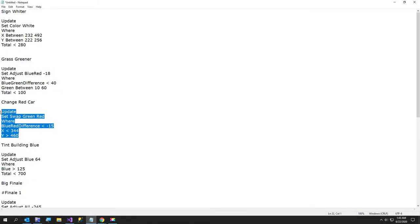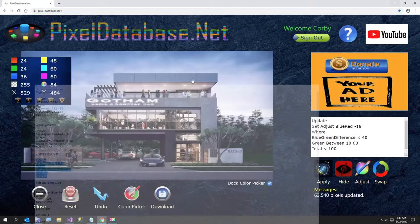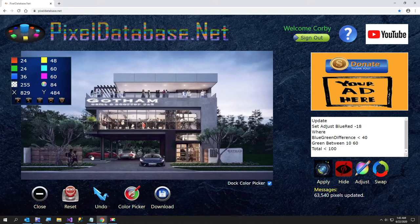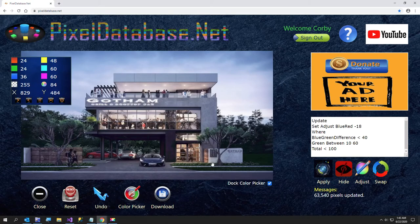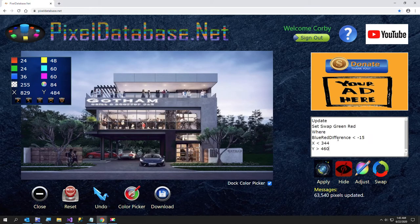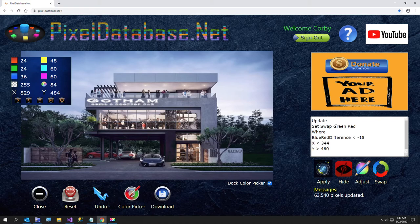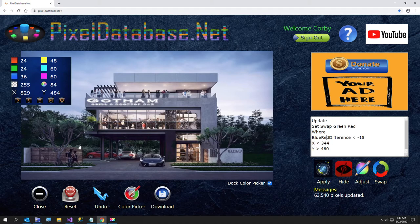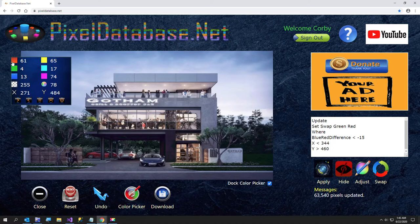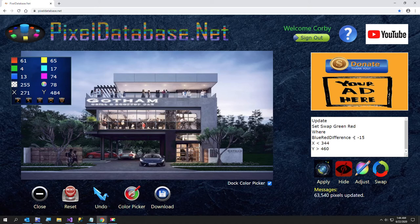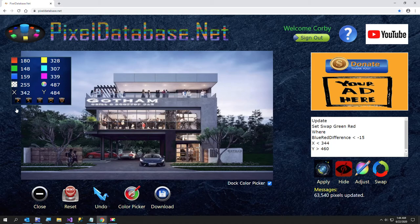And I'm going to change the red car. I'll show you this. Keep your eye on this car right here. As I paste in this query, I'm going to swap the green and red pixels, but I'm only going to do it where the blue red difference is less than negative 15. So if you subtract blue from red, you're going to get a negative number in the negative 40s or so. So that'll be quite enough for our criteria here.